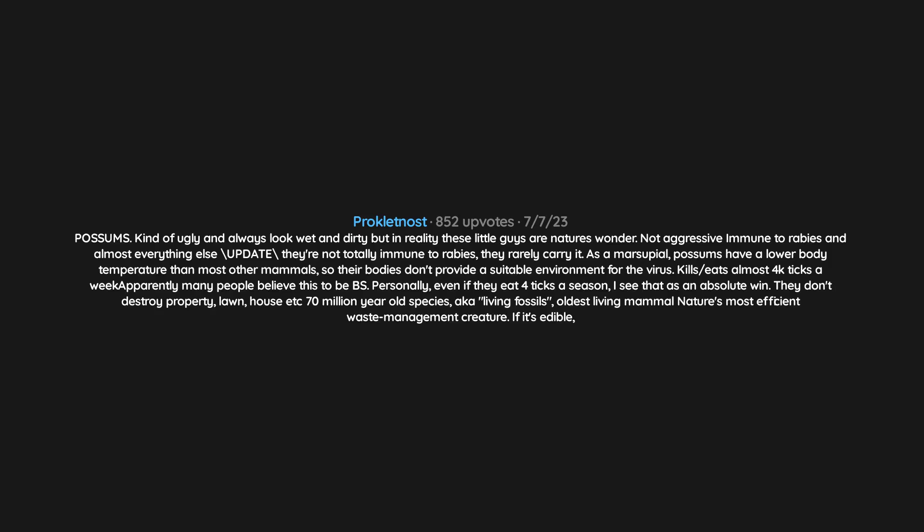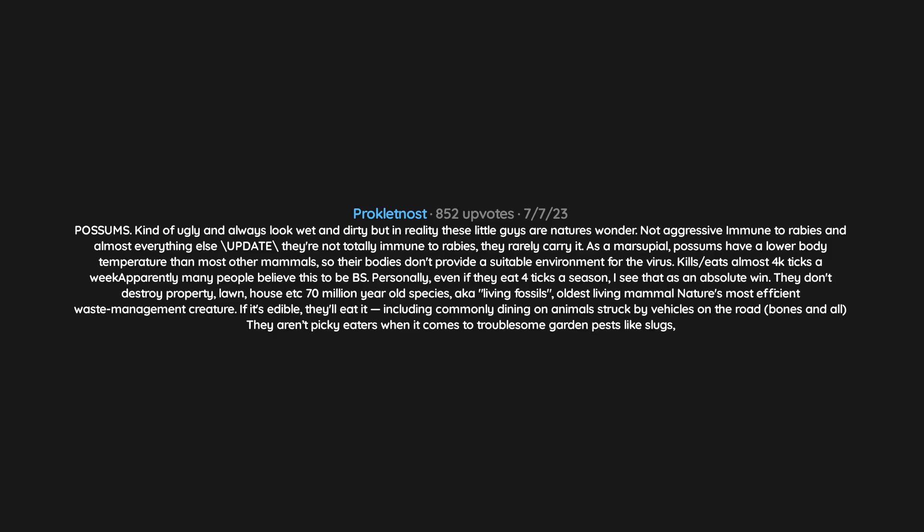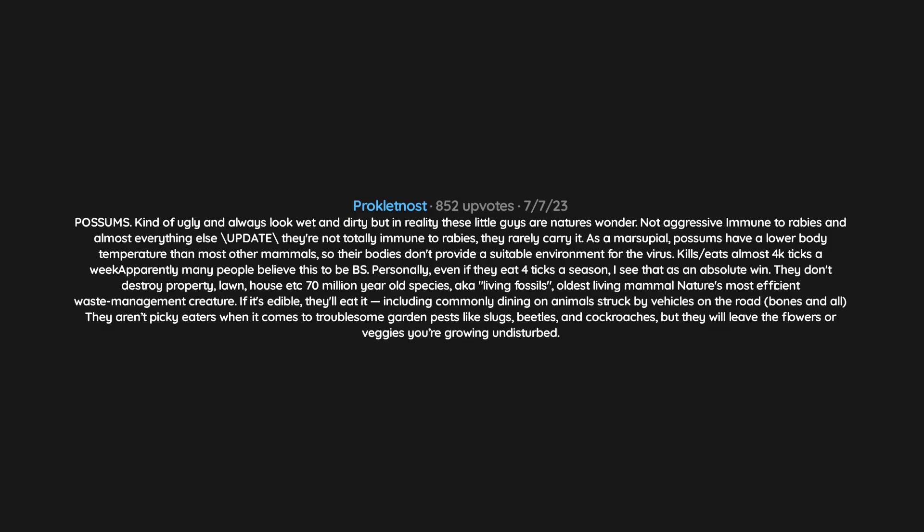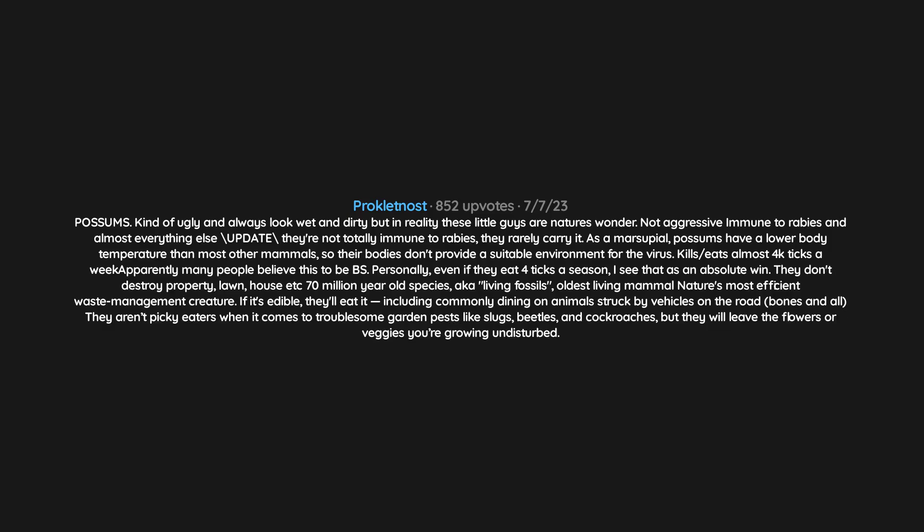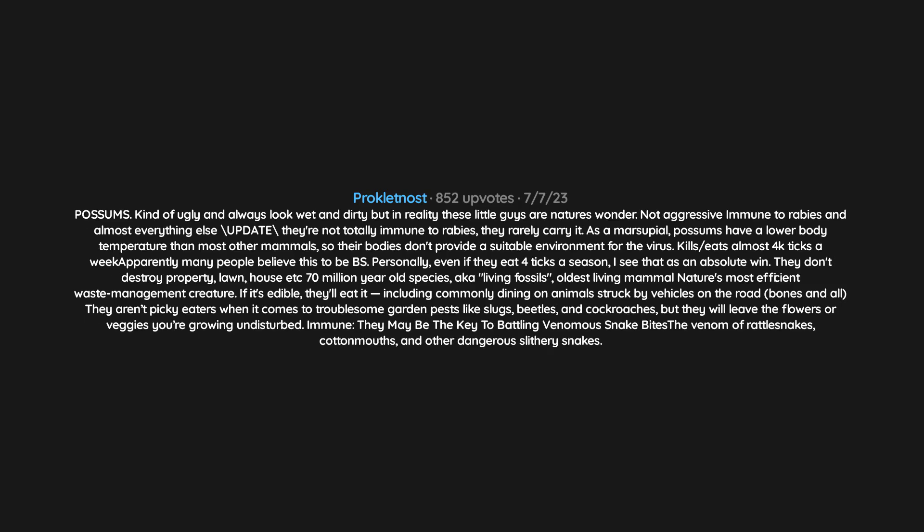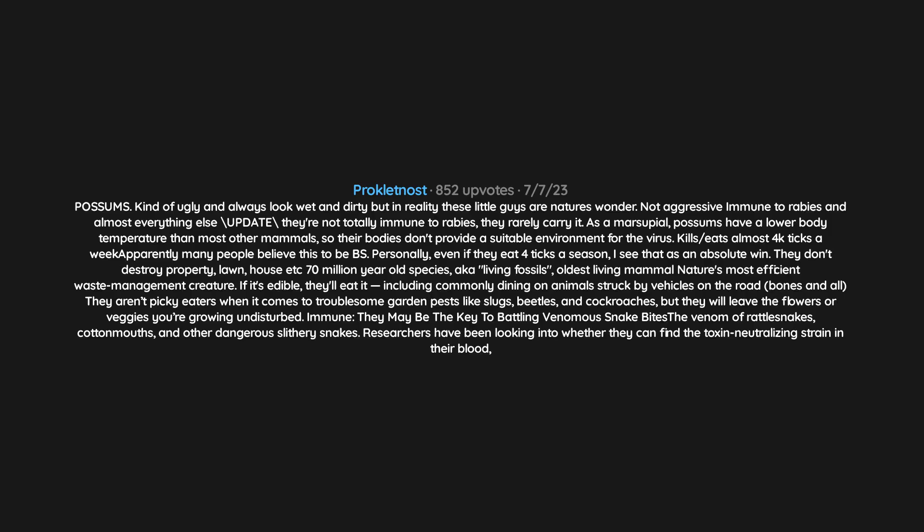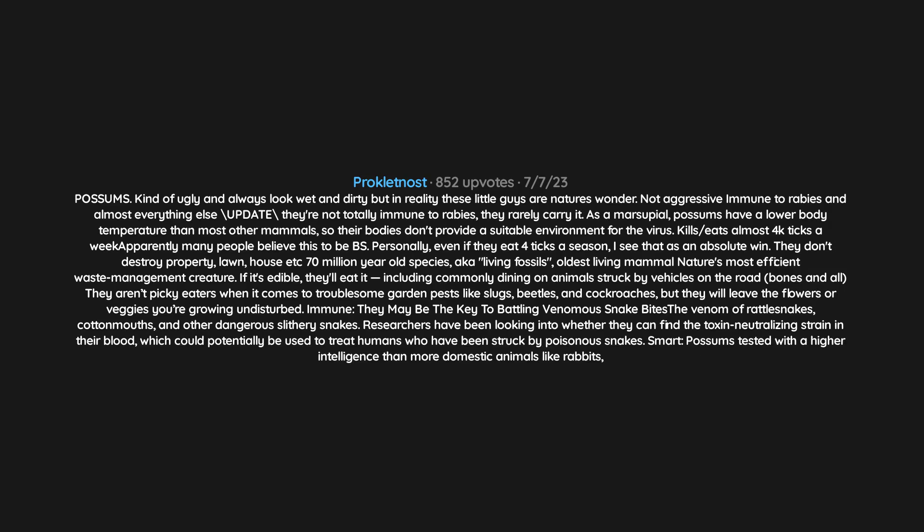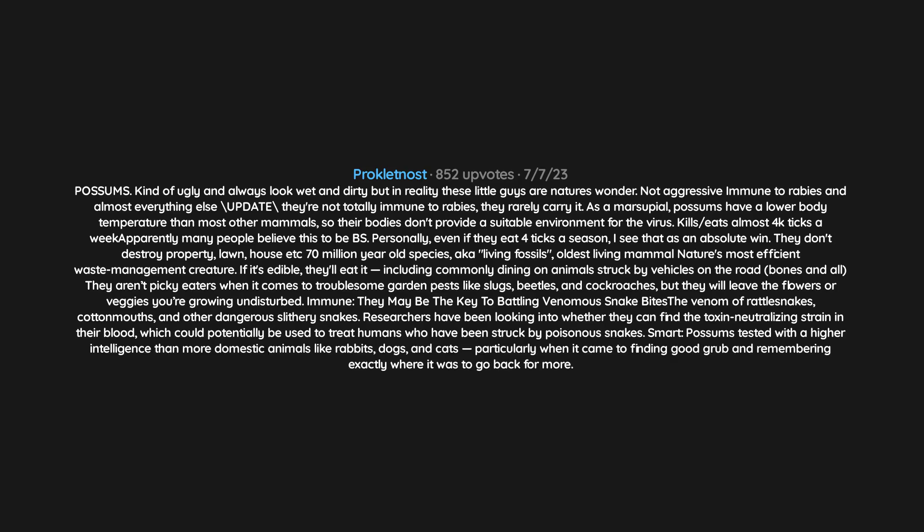70 million year old species, aka living fossils, oldest living mammal. Nature's most efficient waste management creature. If it's edible, they'll eat it, including commonly dining on animals struck by vehicles on the road, bones and all. They aren't picky eaters when it comes to troublesome garden pests like slugs, beetles, and cockroaches, but they will leave the flowers or veggies you're growing undisturbed. Immune - they may be the key to battling venomous snake bites, the venom of rattlesnakes, cottonmouths, and other dangerous slithery snakes. Researchers have been looking into whether they can find the toxin-neutralizing strain in their blood, which could potentially be used to treat humans who have been struck by poisonous snakes. Smart - possums tested with a higher intelligence than more domestic animals like rabbits, dogs, and cats, particularly when it came to finding good grub and remembering exactly where it was to go back for more.